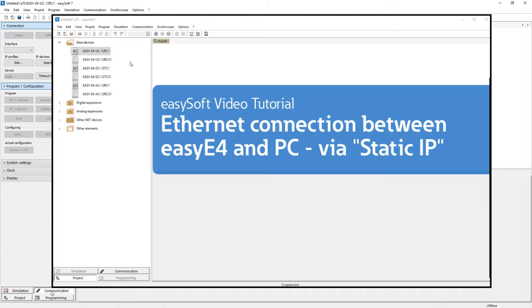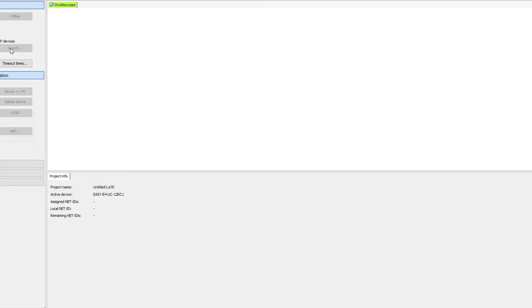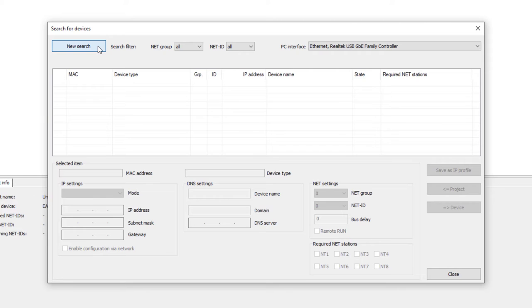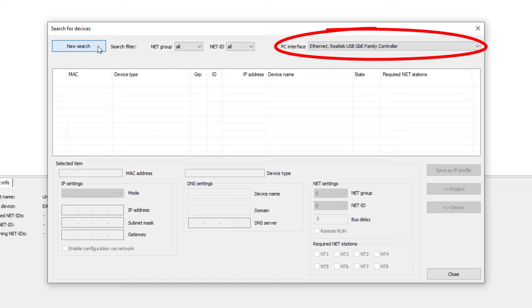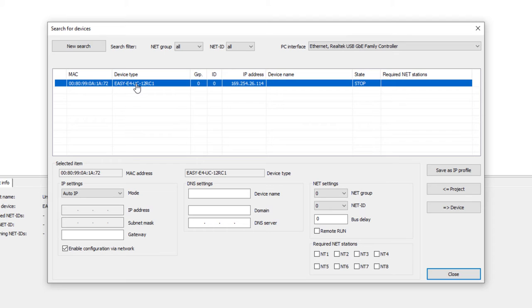Switch to the communication display and activate Search IP Devices button. In the window that opens activate New Search. Based on the PC interface set at the top right the software searches for connected EZE4 devices. In our example only one EZE4 is available in the network.